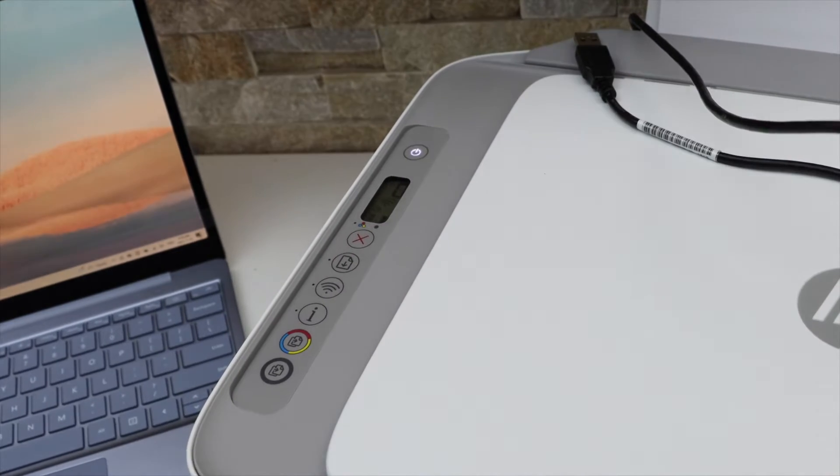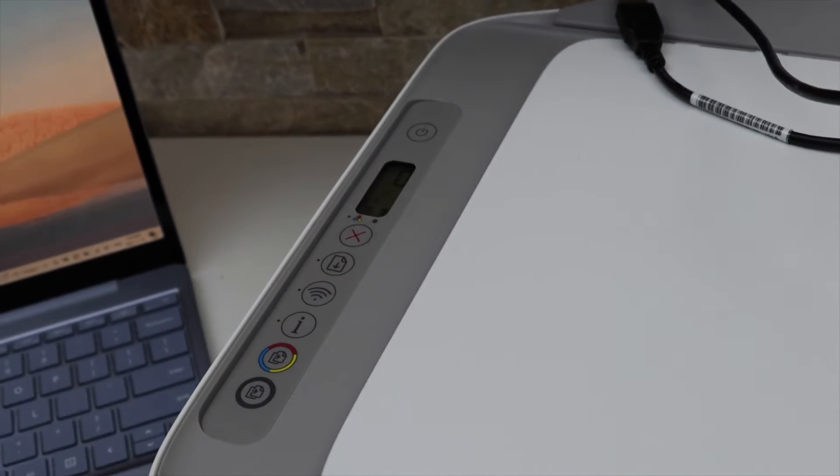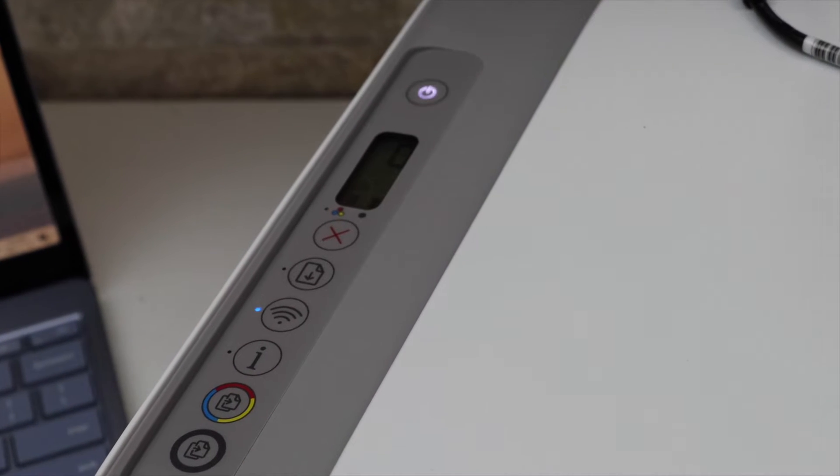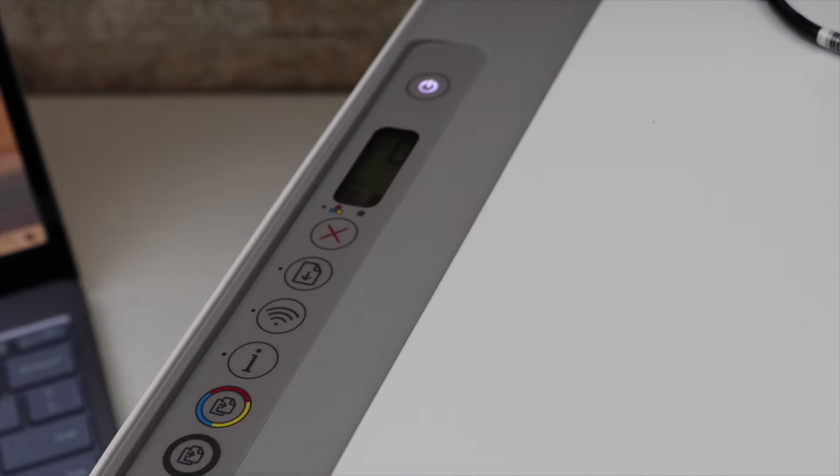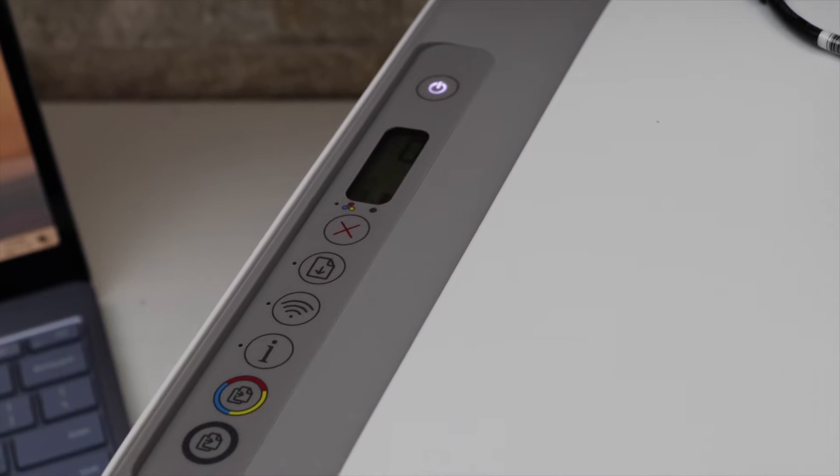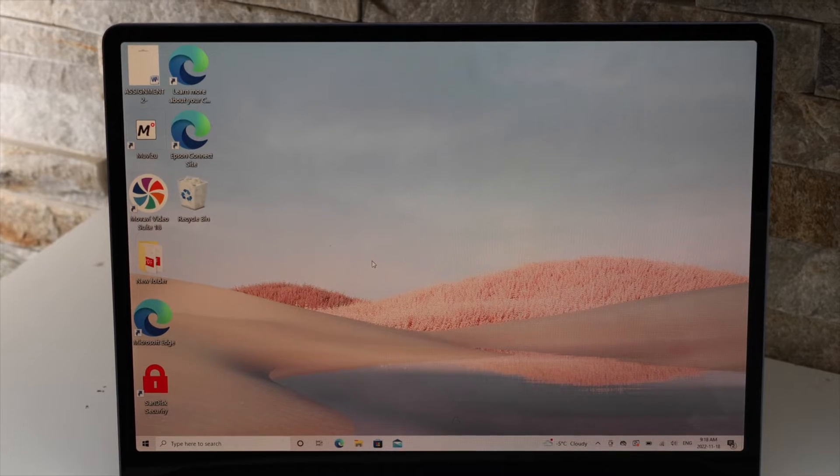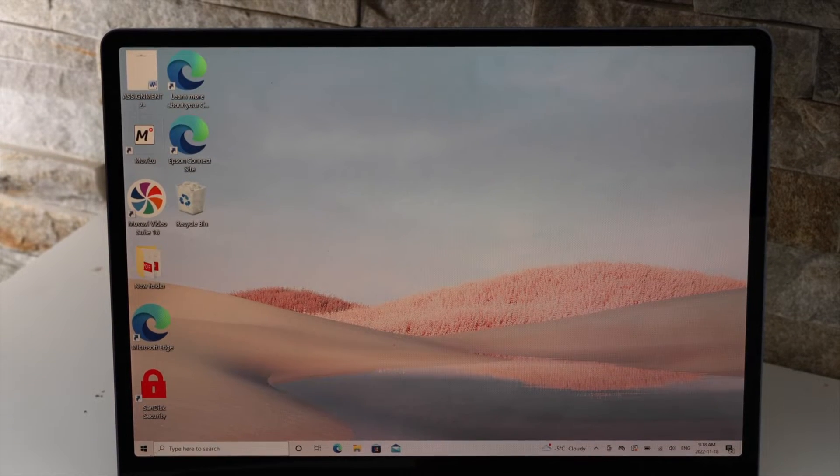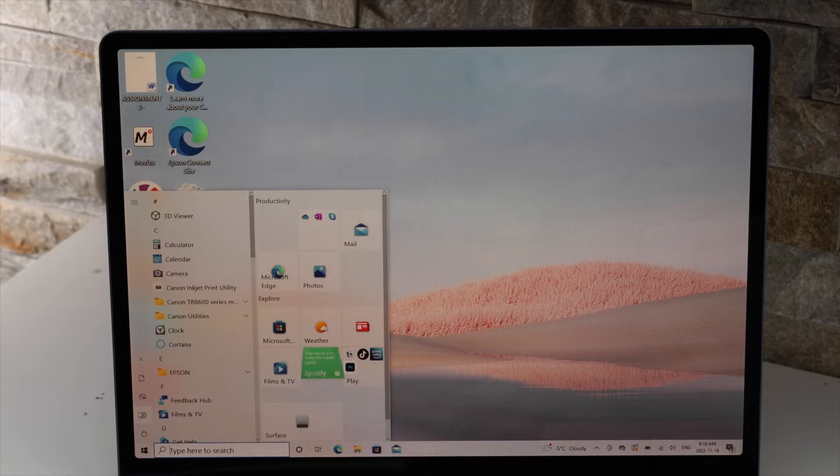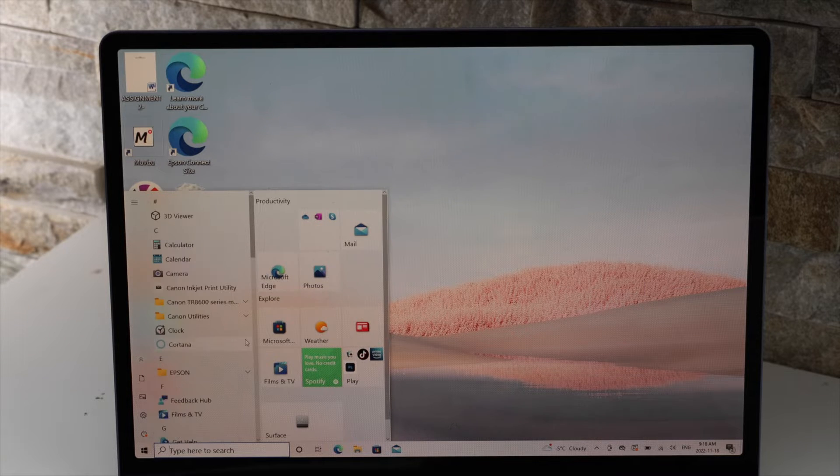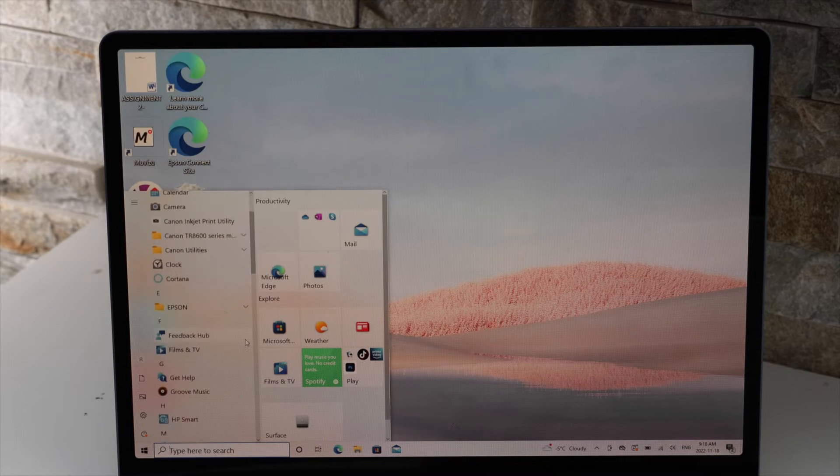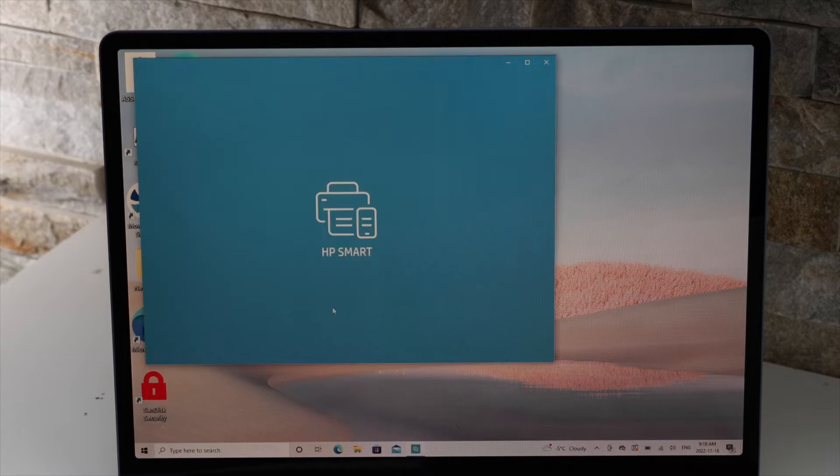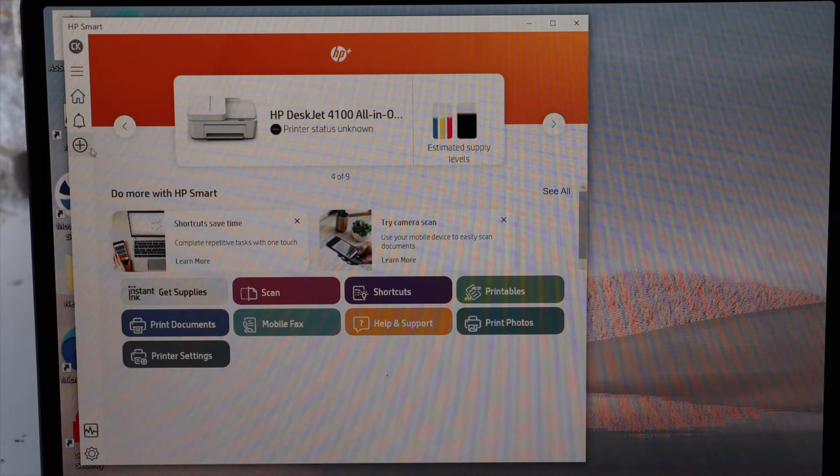Now go to your Windows 10 laptop. Download the HP Smart app from the App Store. Open the HP Smart app, go to the plus button on the left-hand side, and click it.